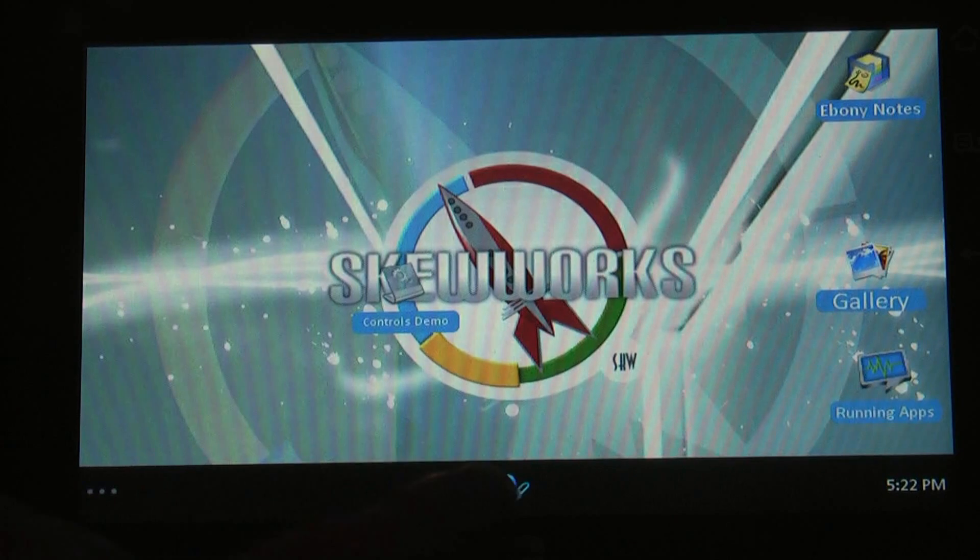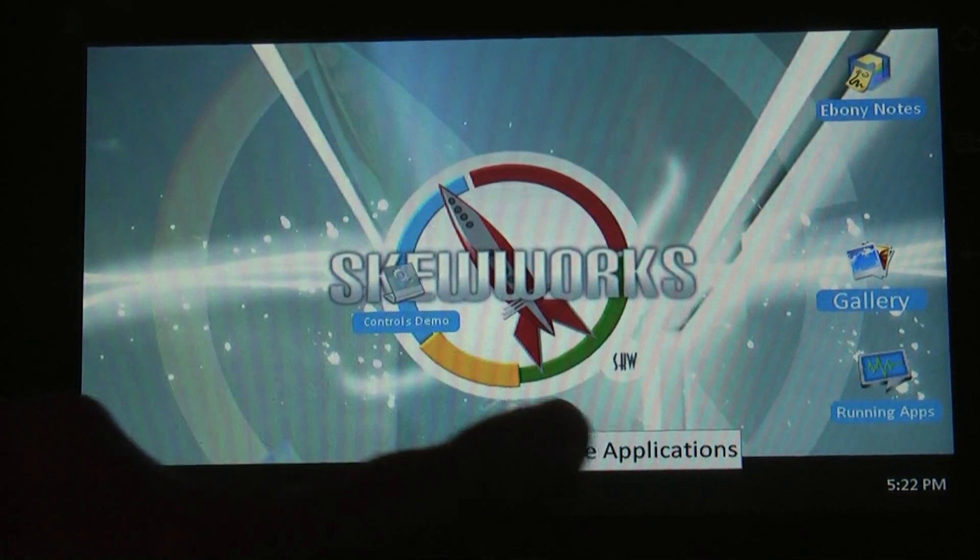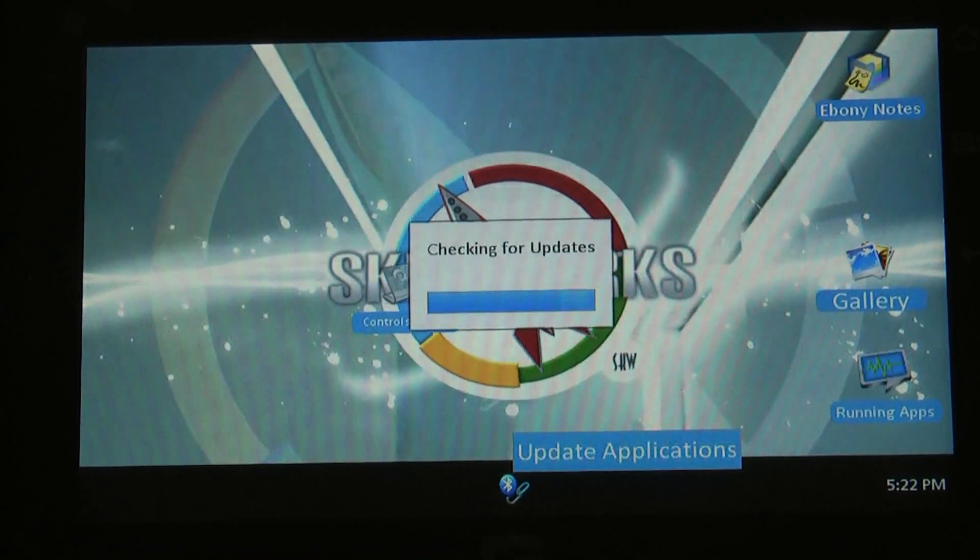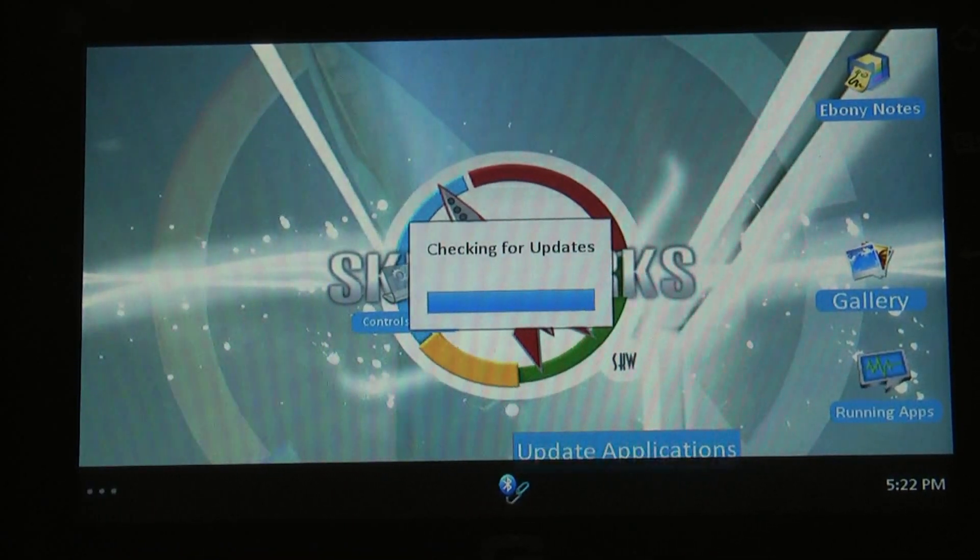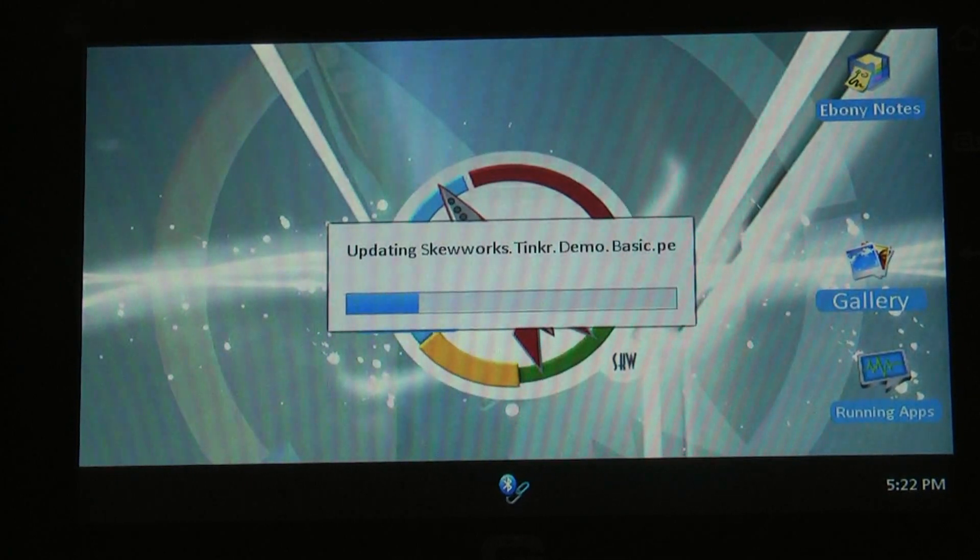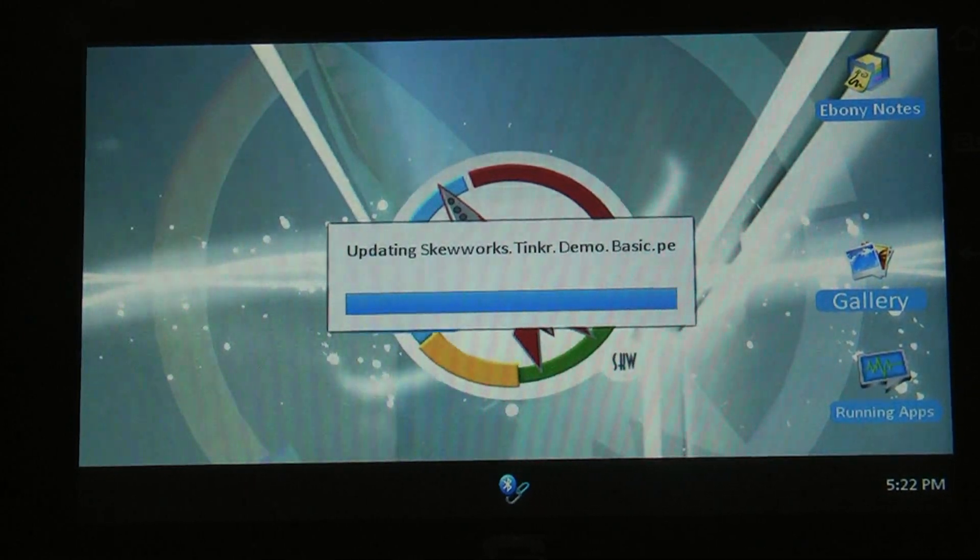And should you need to update that application you can do so on the fly whether it's over Wi-Fi, Ethernet, SD update, or in this case Bluetooth.